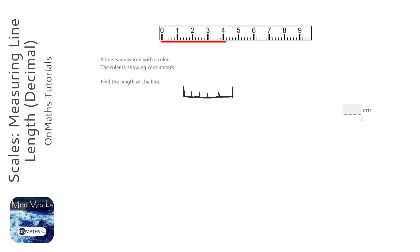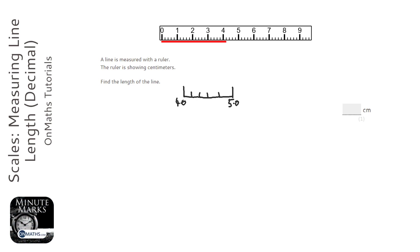Now, the most important thing we work out with this question is what are each of those notches worth? So it's going to be 4.0 here and 5.0 here.